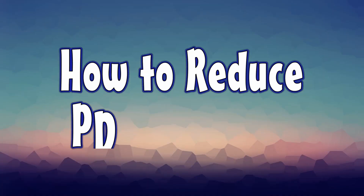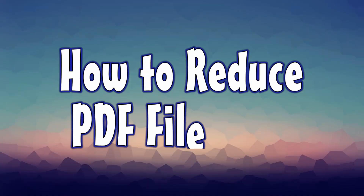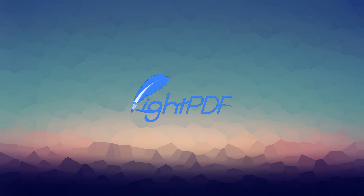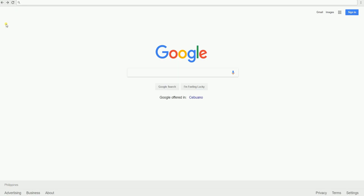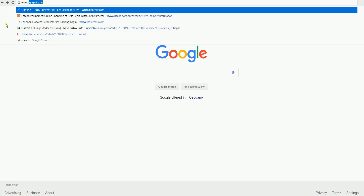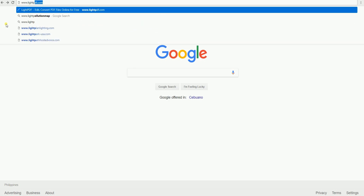Hi guys, today I'll show you a simple guide on how to reduce PDF file size using LitePDF. First, visit www.litepdf.com on your computer's browser.